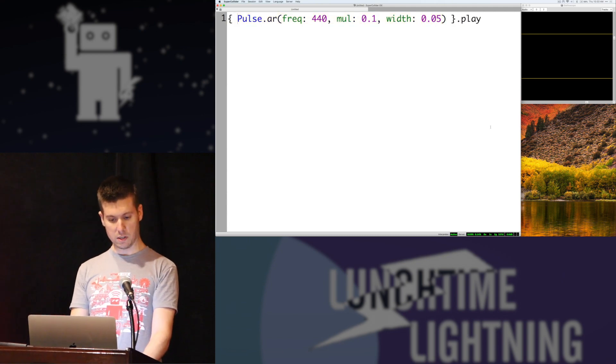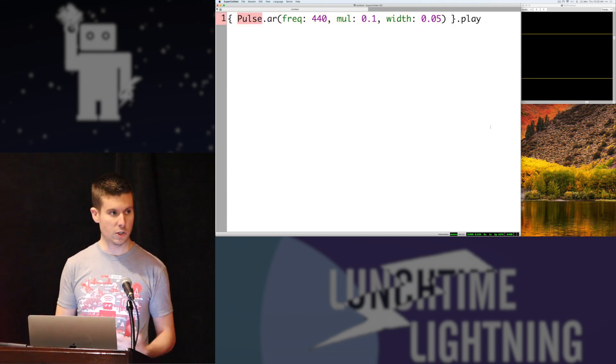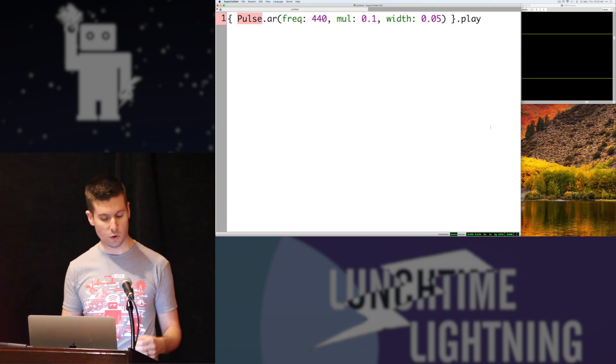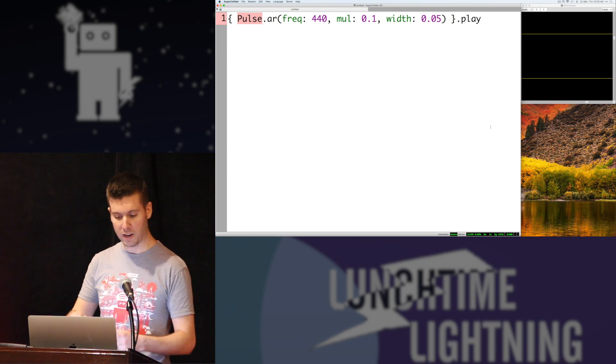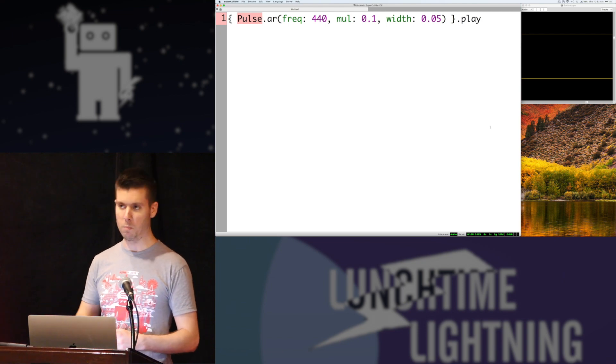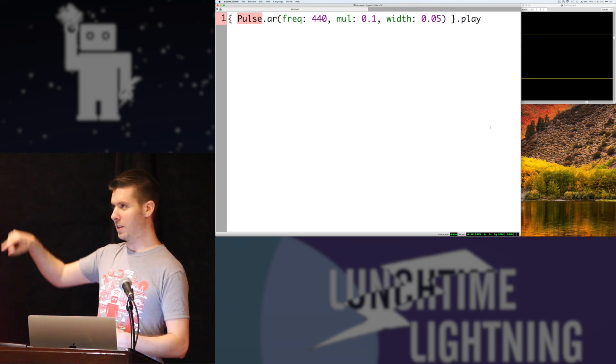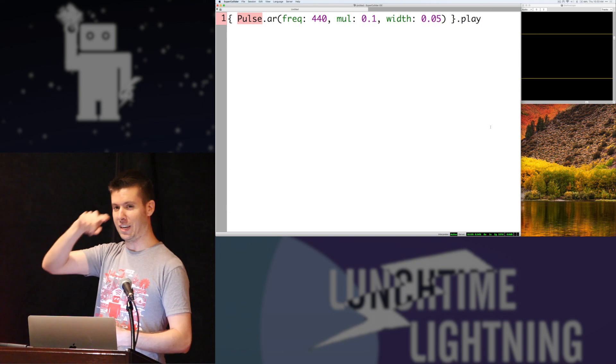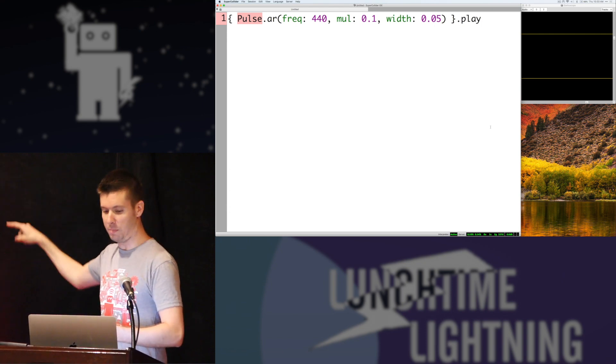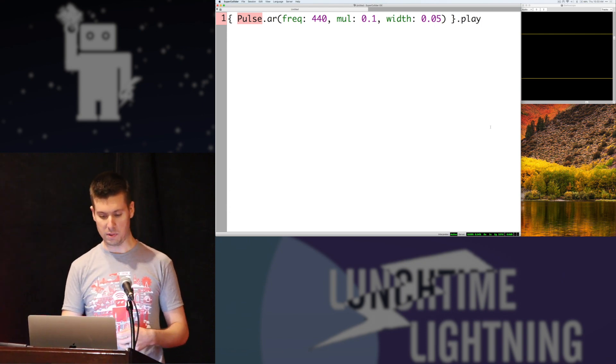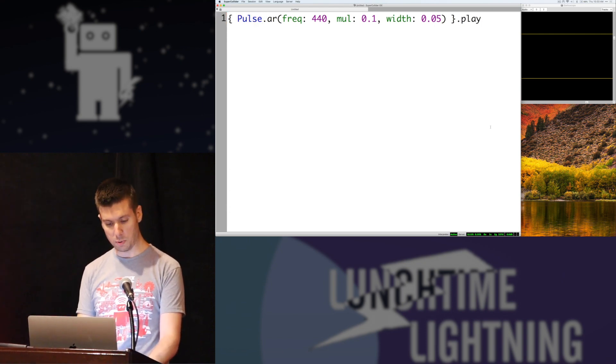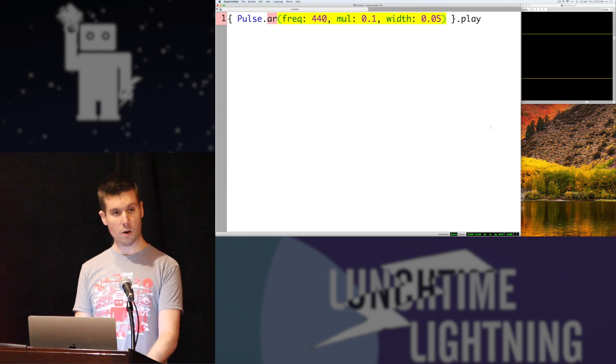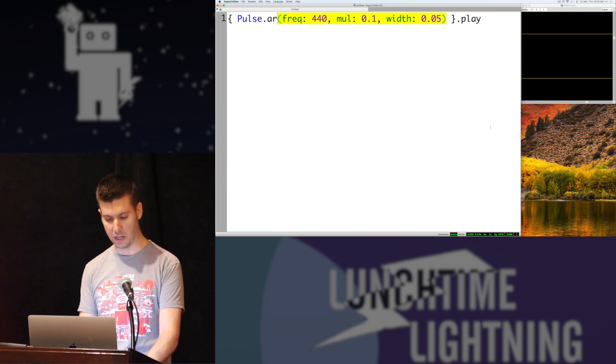SuperCollider is made up of these little classes called unit generators or UGens. This is a pulse wave. Pulse waves look like battlements on a castle - it just goes up and down and up and down in little steps. We're going to play this at an audio rate as opposed to a control rate, which we'll see later.